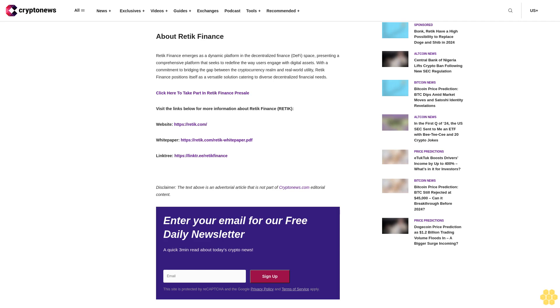Reddic Finance's presale unfolds across 10 stages, each designed to reward early adopters and ensure a fair distribution of Reddic tokens. The journey begins at stage one with a modest price of three cents, progressing to four cents in stage two, and reaching an enticing five cents in stage three. This tiered pricing structure not only incentivizes early participation but also allows participants to seize an opportunity at an accessible entry point.